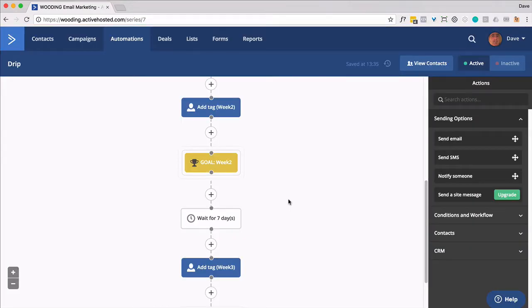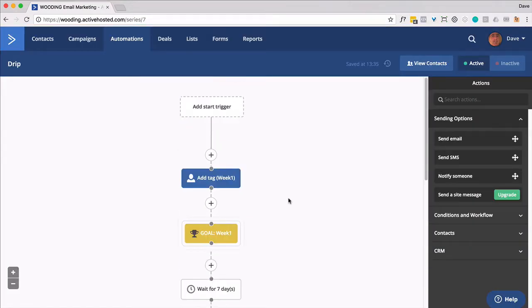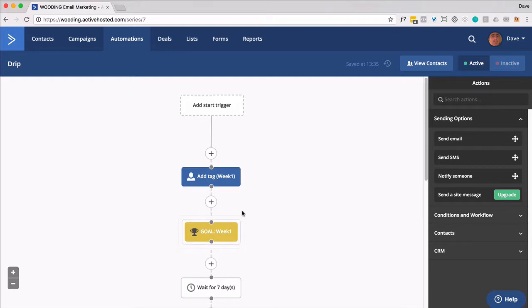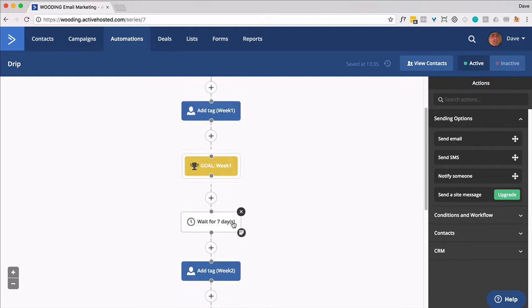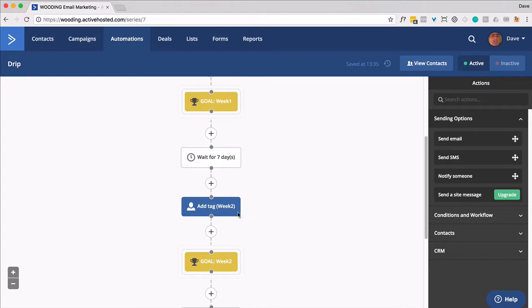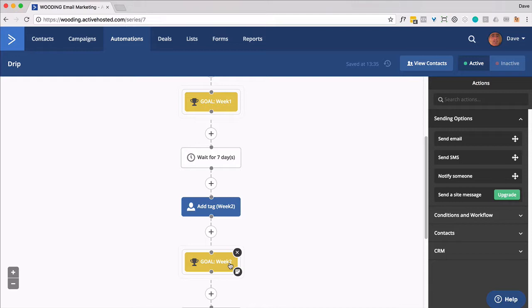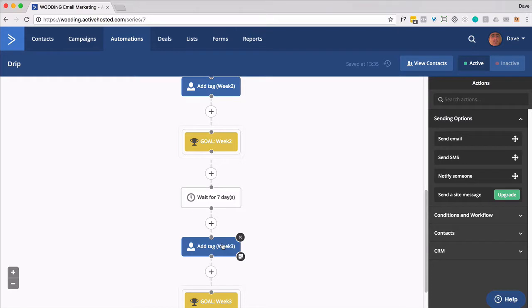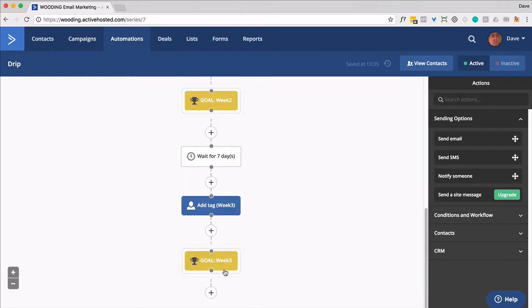So at this point, we've got the automation set up to deliver or to allow access on a weekly basis. So immediately they get the week one tag. There's a goal that says if they have it, they get pulled through here. They pass through. Wait for seven days. Then you apply the week two tag. And you set a goal for week two tag being applied. And then finally, wait another seven days, week three tag, and set a goal for that.